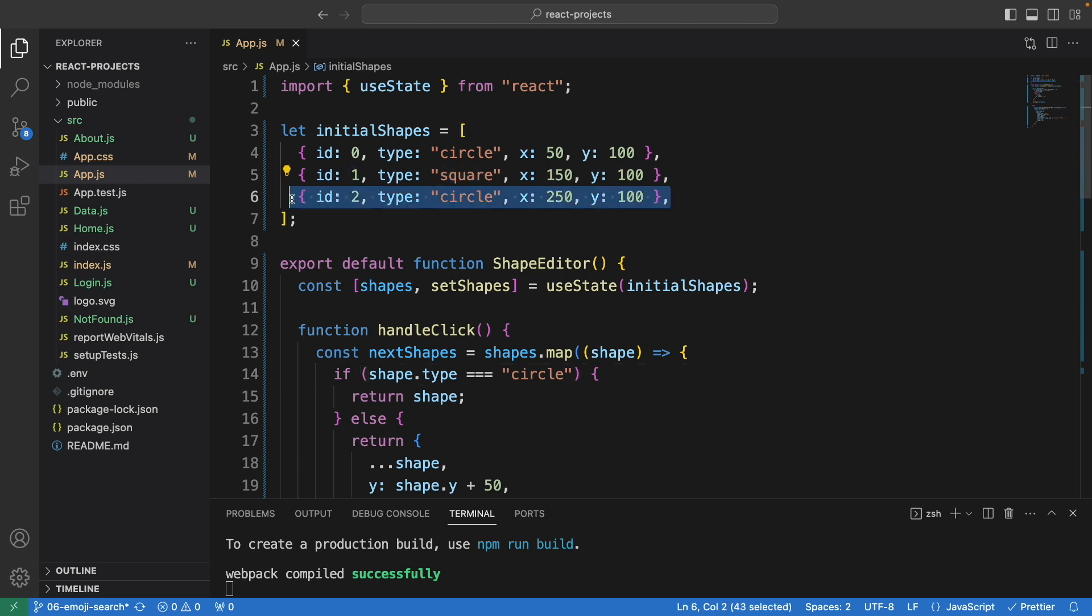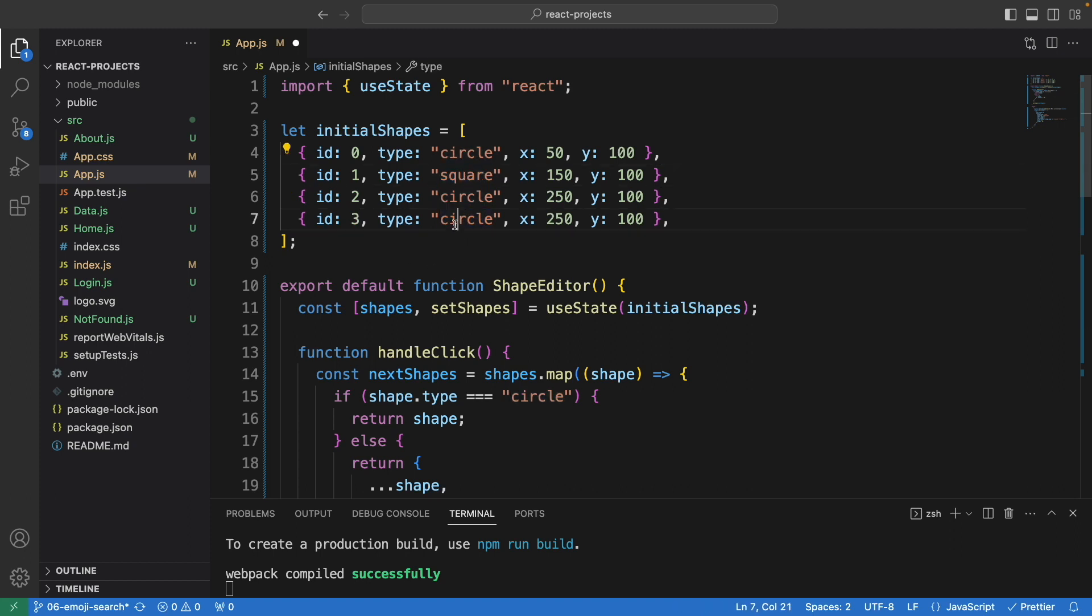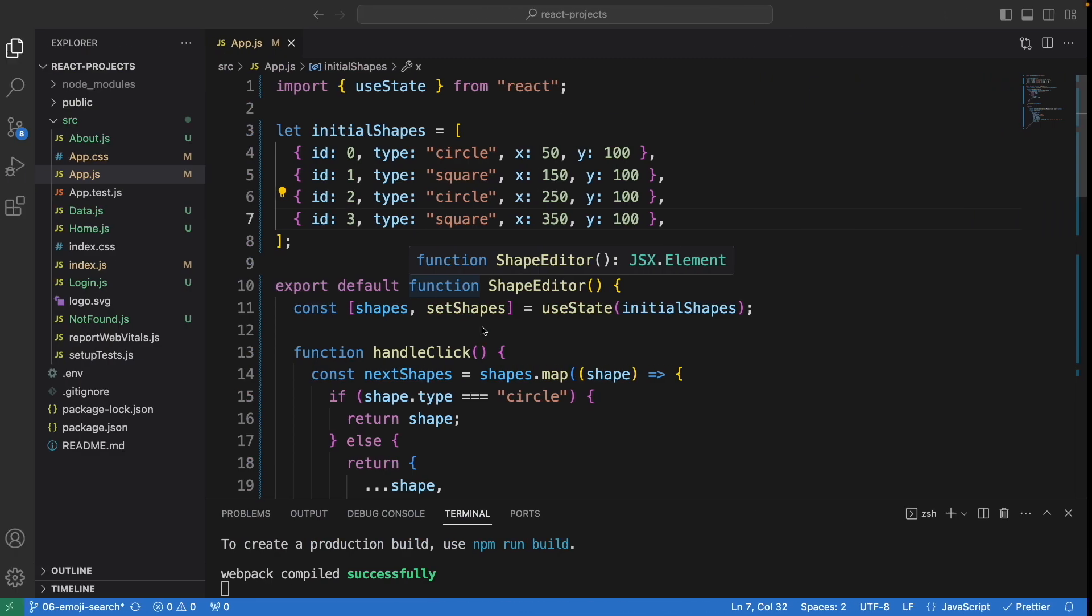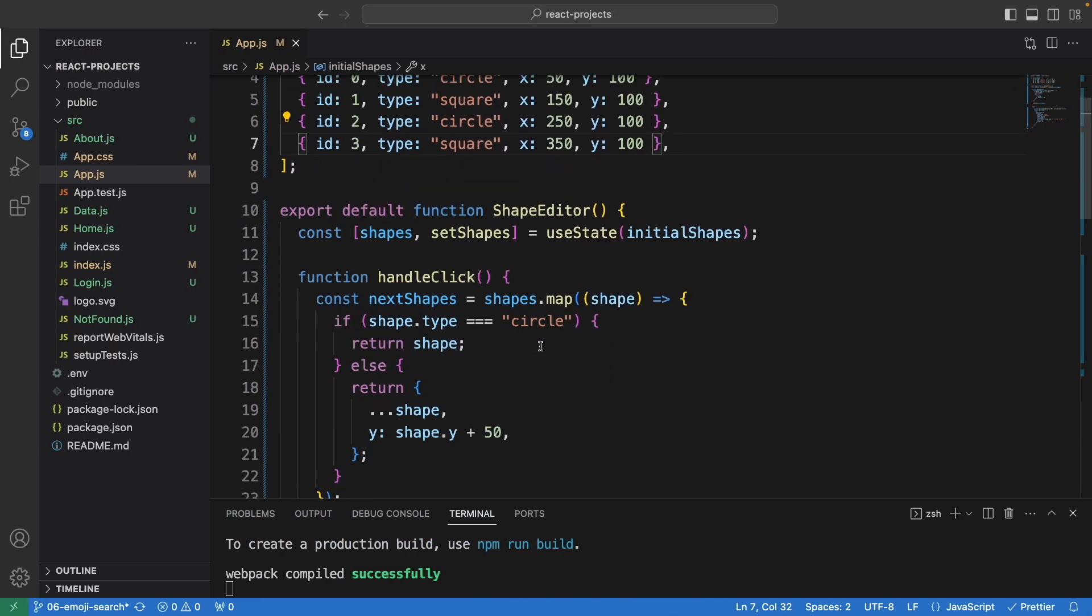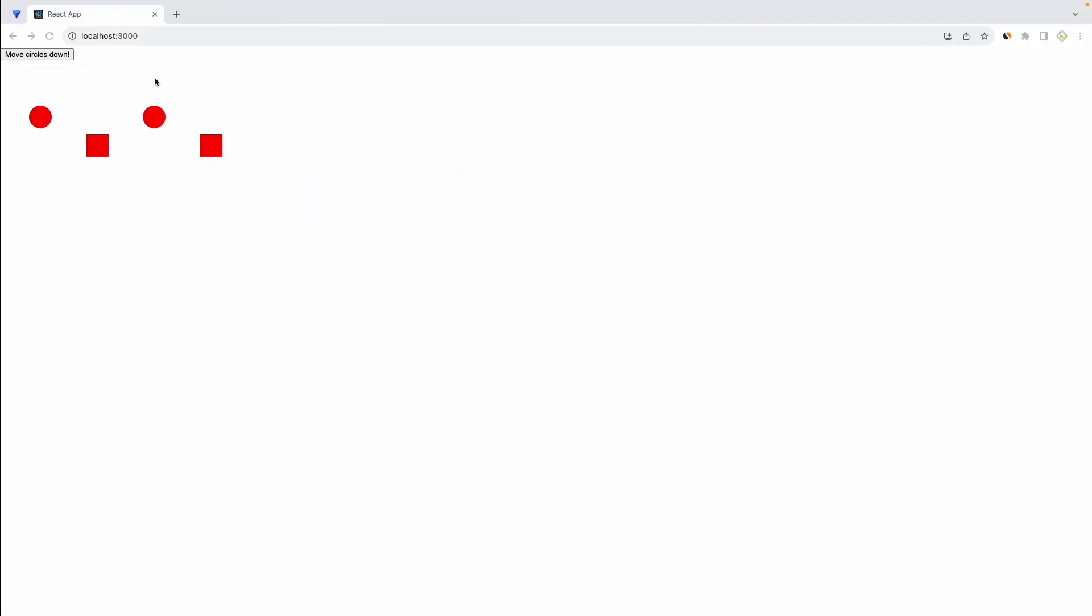One more thing, I can also create another object. This id will be 3 and I'll use square. Update this to 350. Now let's have a look. There are four shapes. When I click on 'move circle down', we make sure to change this to square as well.